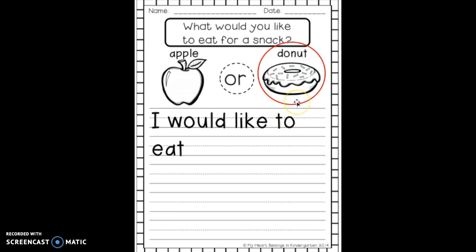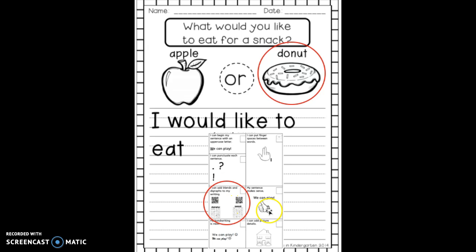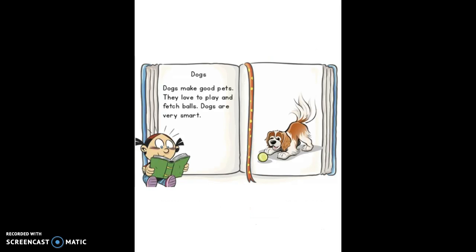Now it's time for me to start my writing. As I get ready to start, I want to make sure that on my Fix-It-Up checklist I'm focusing on adding blends and digraphs to my writing. So I want to think of words that start with blends and digraphs that I can add as I write about this donut.